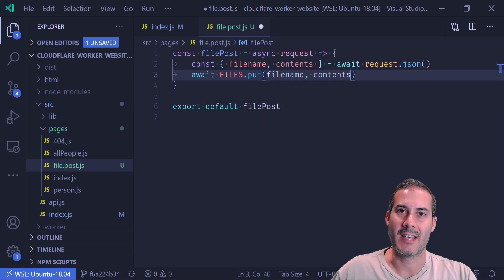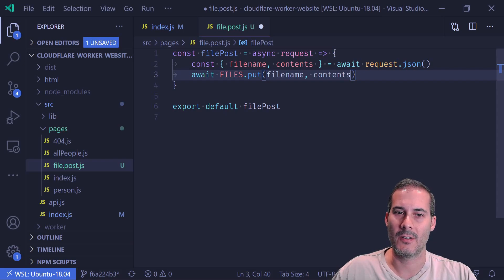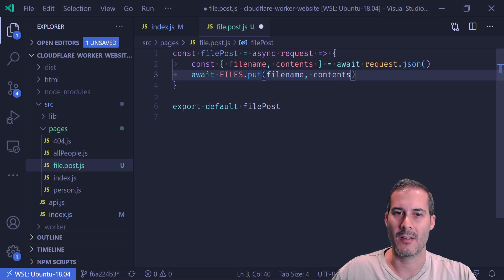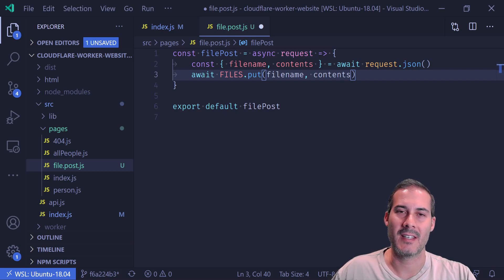And then I can do await files.put with the file name as the key and contents as the value. So now you can see to add a key value into the files key value, all you have to do is call this one-liner here, this await files.put. That's one of the nice things about KV is the simple interface.